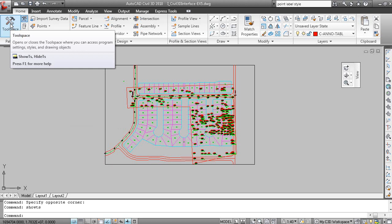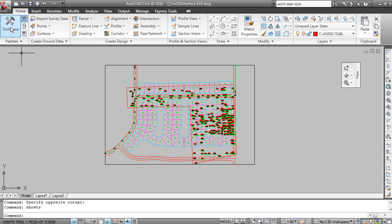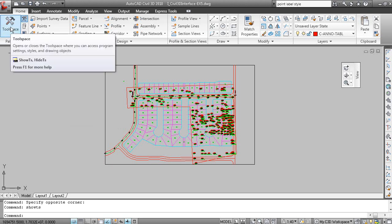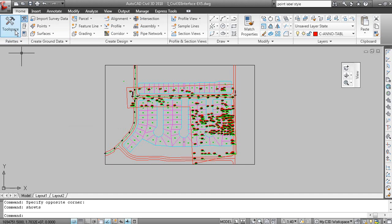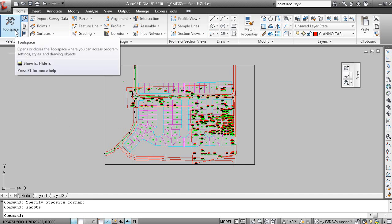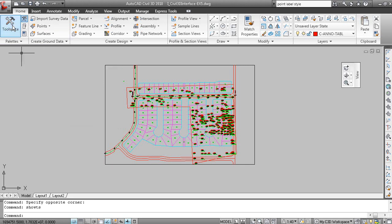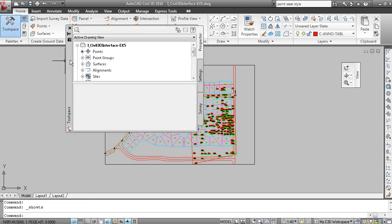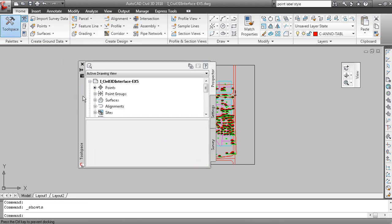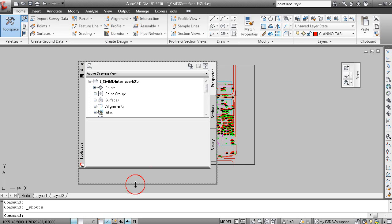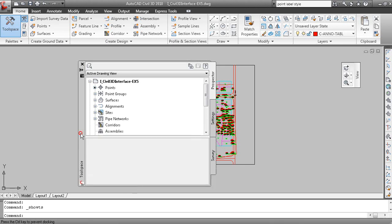And if you hold your mouse over the command, you can see the tool tip displaying information. So Show TS and Hide TS to show or display. But if I click Tool Space, here it is. And before we talk about the different tabs on here, a number of ways to view this.